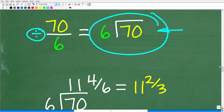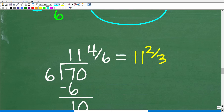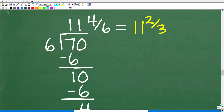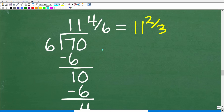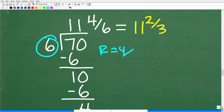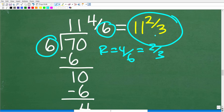70 over 6 means 70 divided by 6 — the fraction bar is the same as the division operation. So here's 70 divided by 6: 6 goes into 7 one time, 1 times 6 is 6, subtract to get 1. Drop down the 0; 6 goes into 10 one time, 1 times 6 is 6, subtract from 10 to get 4. Six can't go into 4, so the remainder is 4. That gives us 11 with remainder 4, so we write 4 over 6 as the fraction, which reduces to two-thirds. Our final answer is 11 and two-thirds acres.